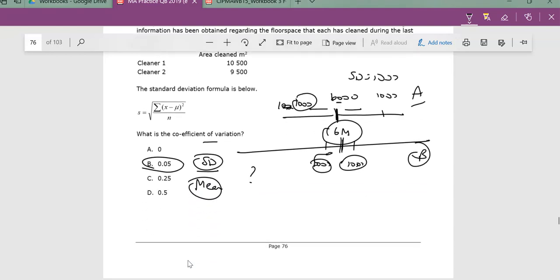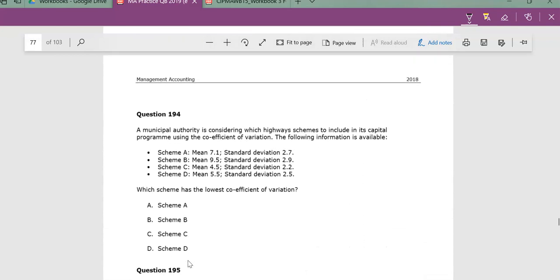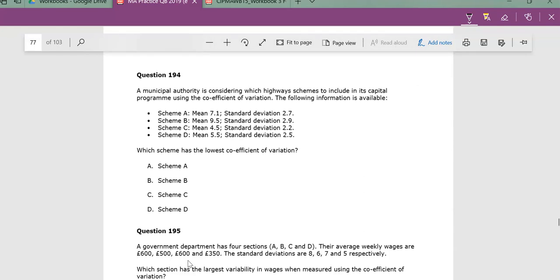And then the other questions, I believe, are all coefficient-type things. So you can see here, if we're trying to compare schemes, we know this is 2.7, 2.9, 2.22. But we want to sort of know, okay, well, really, in terms of comparing, we need to kind of look at ratio.